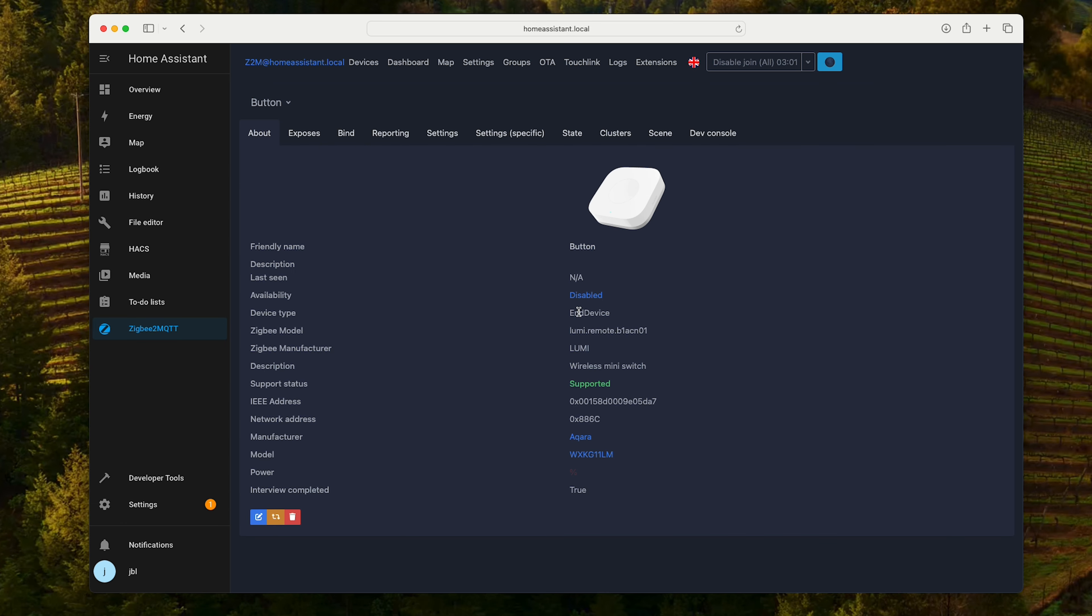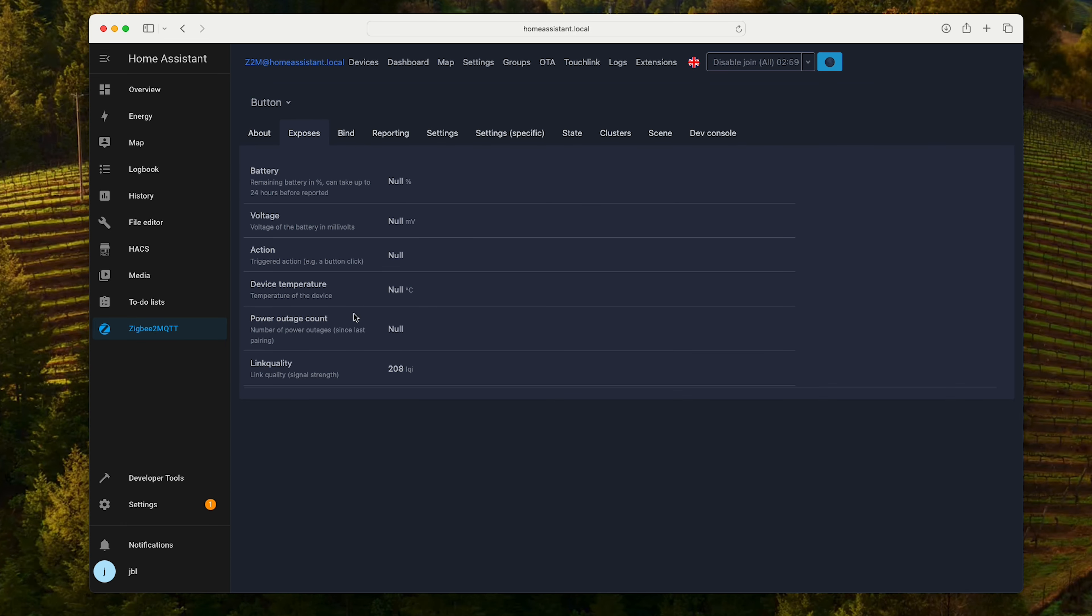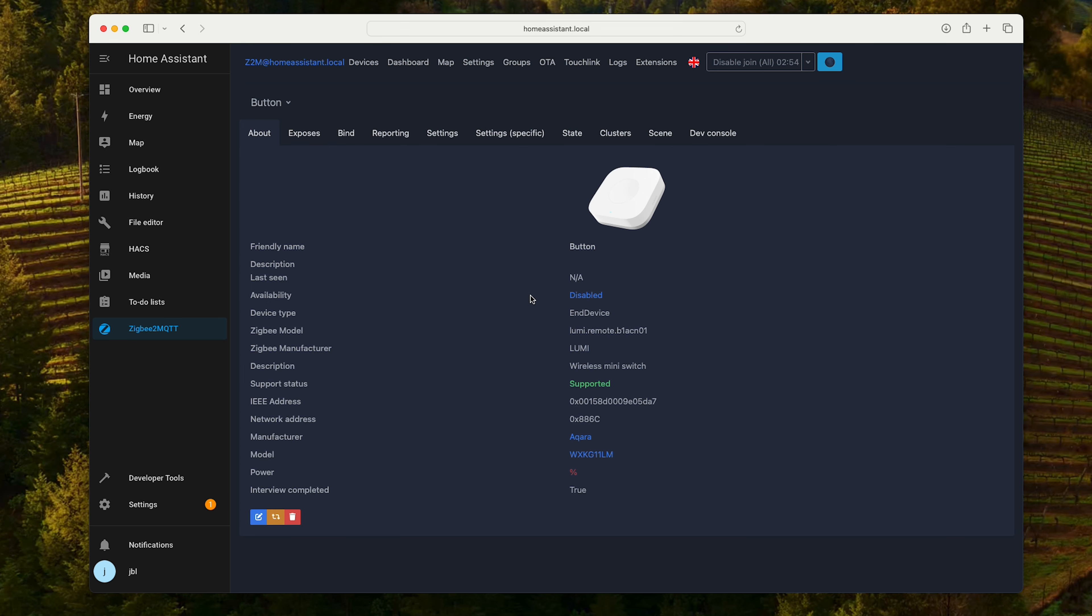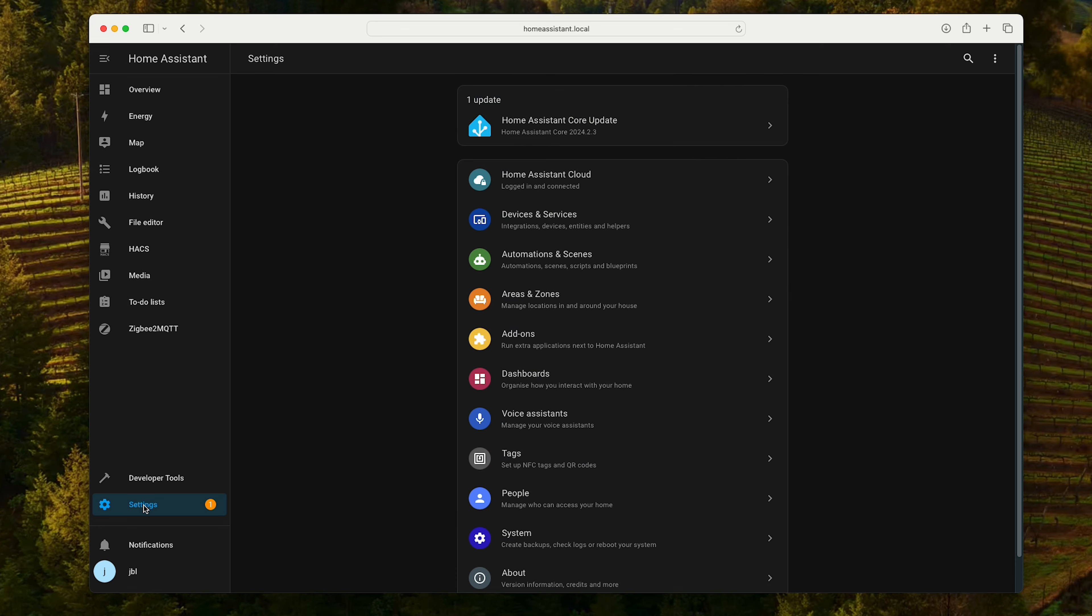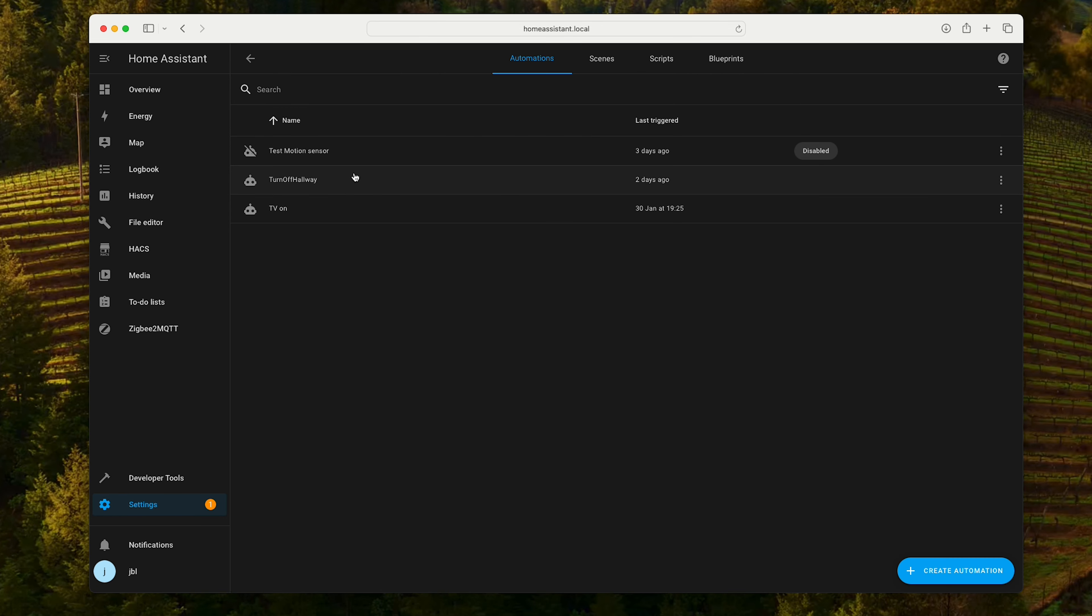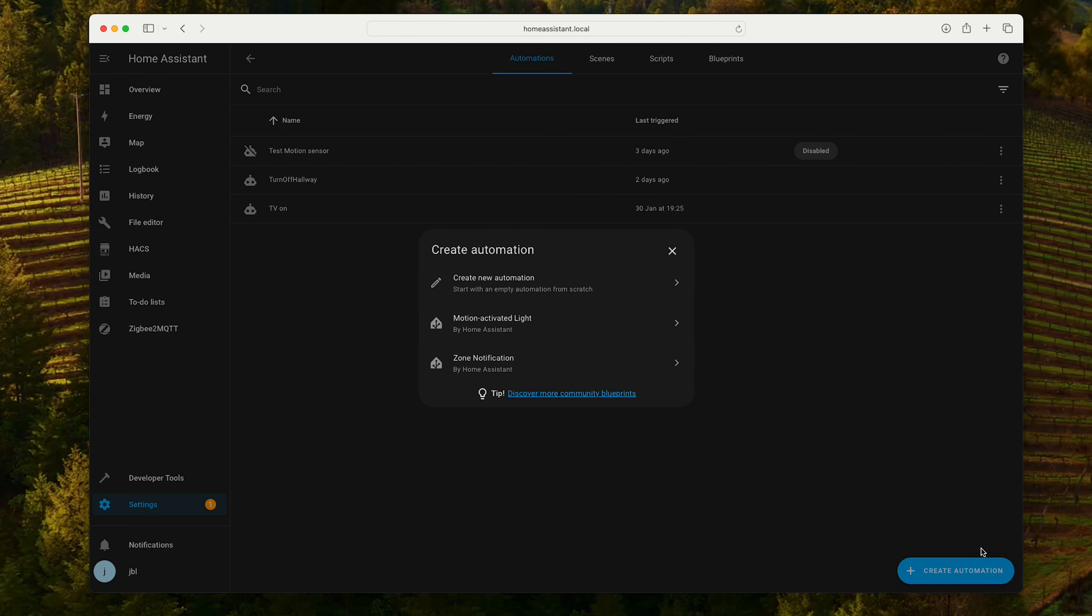This is the switch. Let's edit this switch and we're gonna call it Button. It is an end device. And no data yet over here.